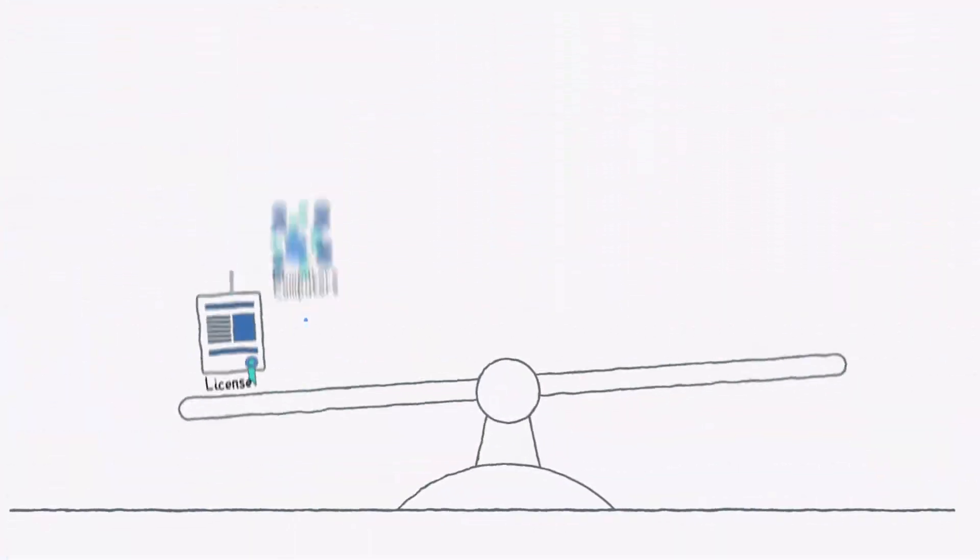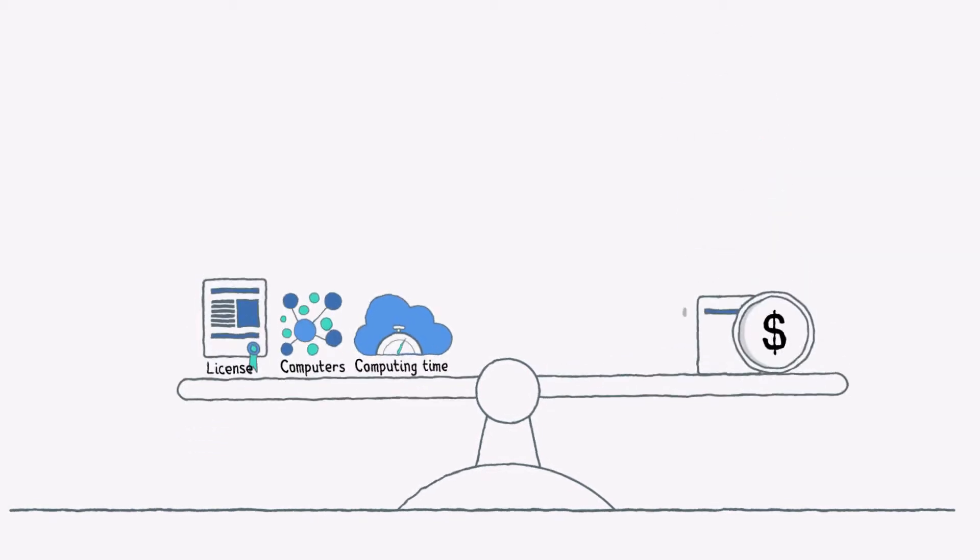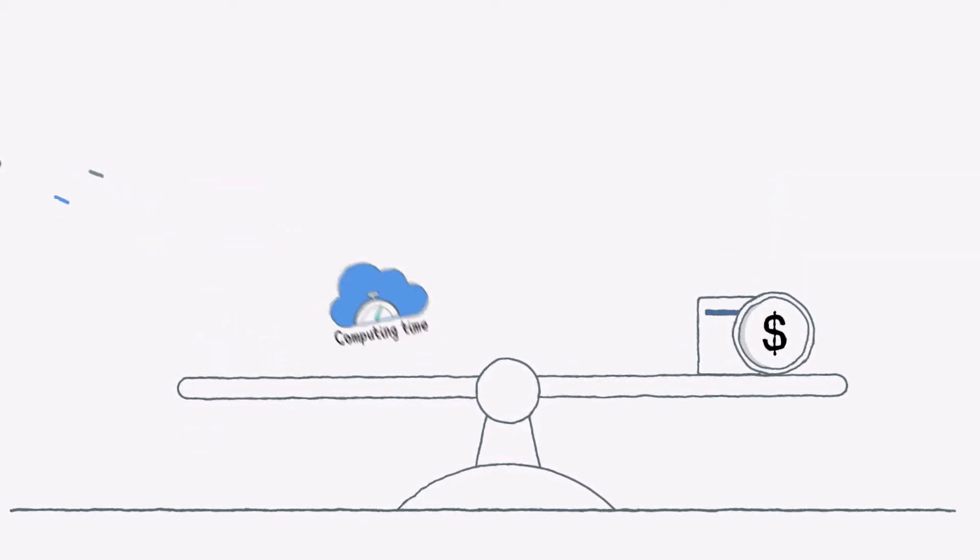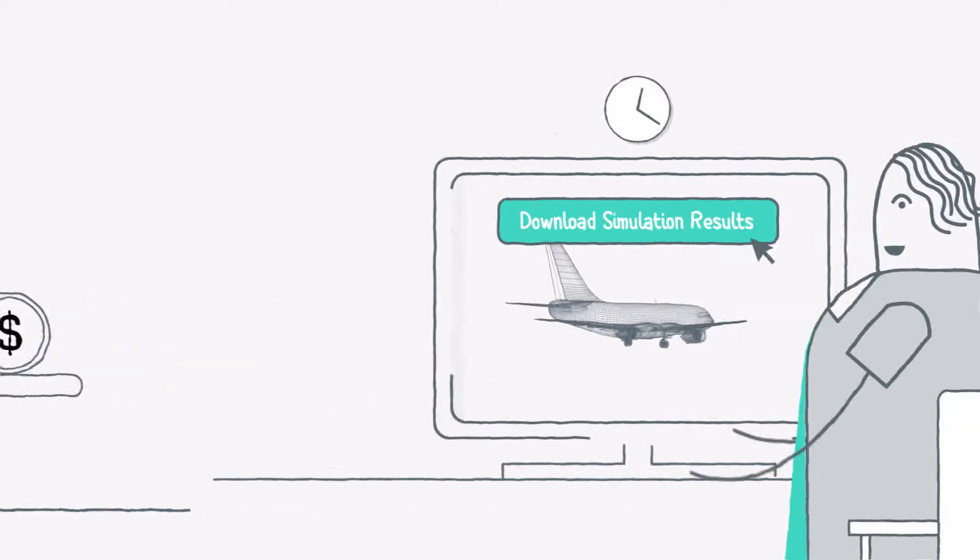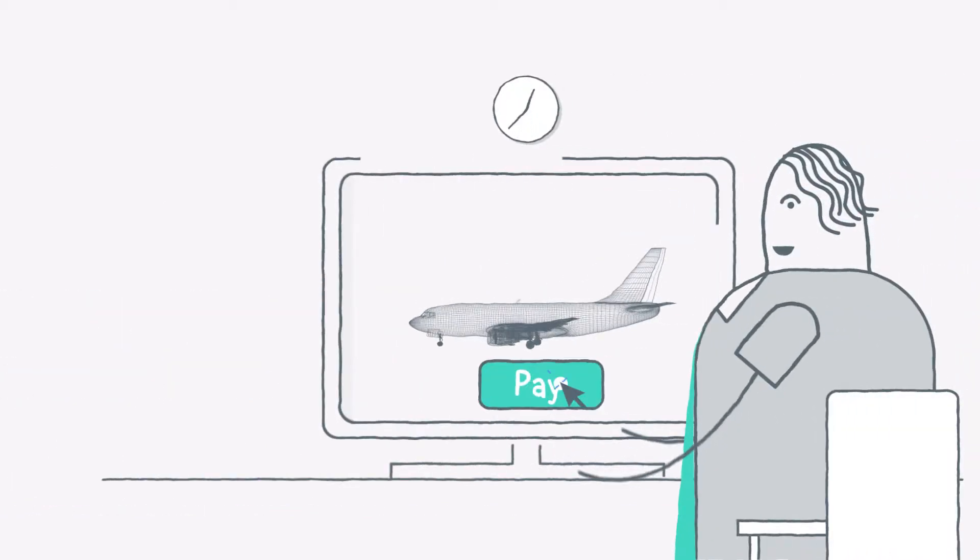Revolutionizing the pricing model, FLOW360 introduces pay-per-job. No need to buy licenses, computers, or computing time. You only pay for the simulation results.